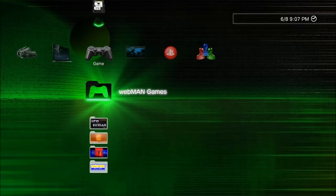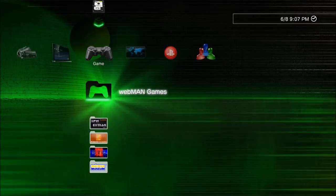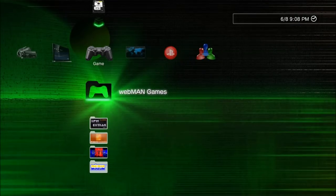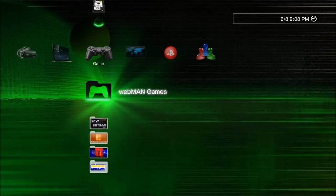Hey guys, welcome to the video. Today we're going to cover a few things on webman mod. I may have covered some of these things separately in other videos, but not all in one place. We're going to talk about fully deleting webman mod completely out of your system, so you can reinstall it, go back to an older version, or install the original version that came with Rebug. I'm on Rebug 4.81 — this doesn't matter whether it's CEX or DEX. Obviously this is for modded PS3s only, that should go without saying.